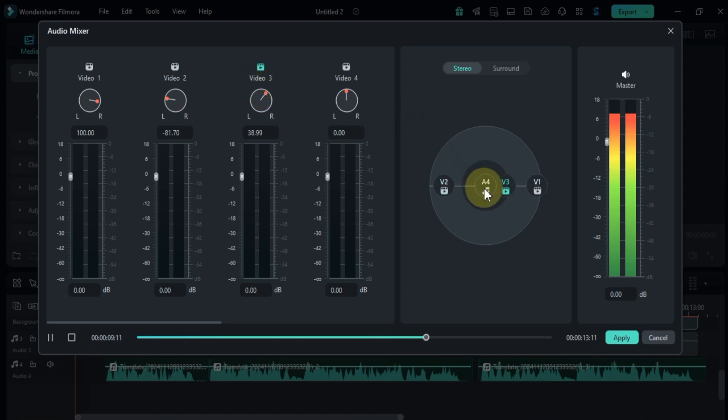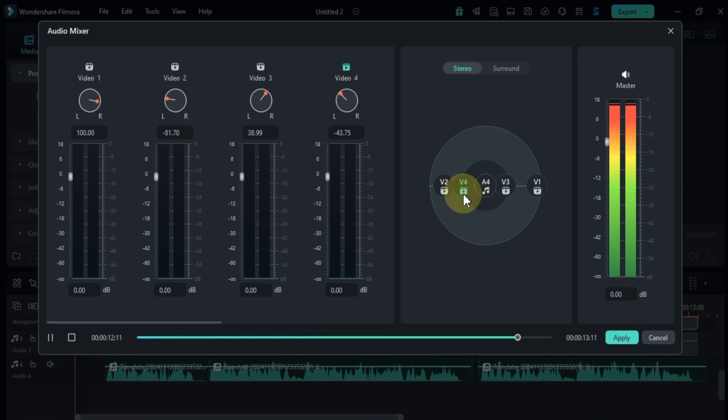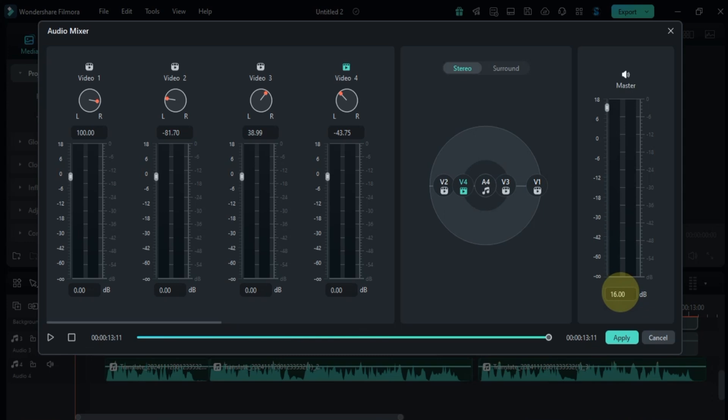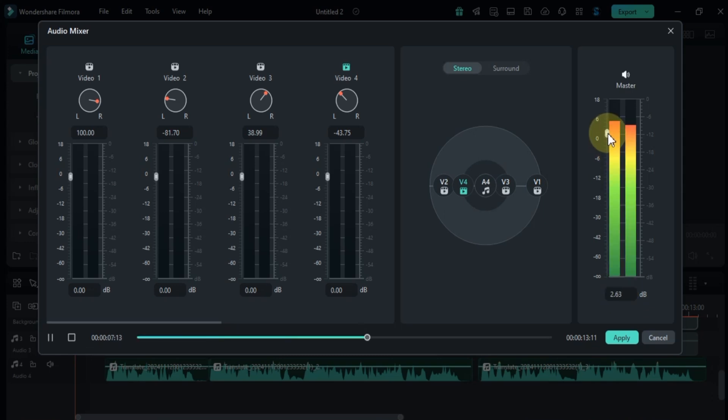Alternatively, you can adjust the stereo positioning by dragging the icons in the stereo section. If you want to adjust the volume for all clips at once, use the main mixer slider on the right. Moving it up increases the volume and moving it down decreases it.